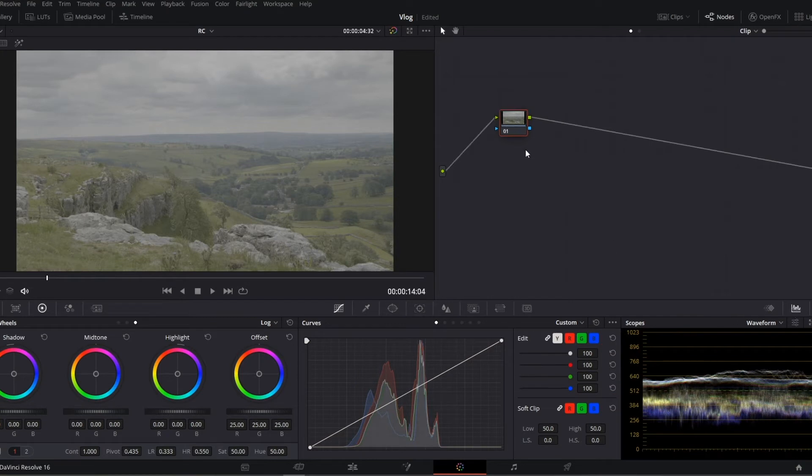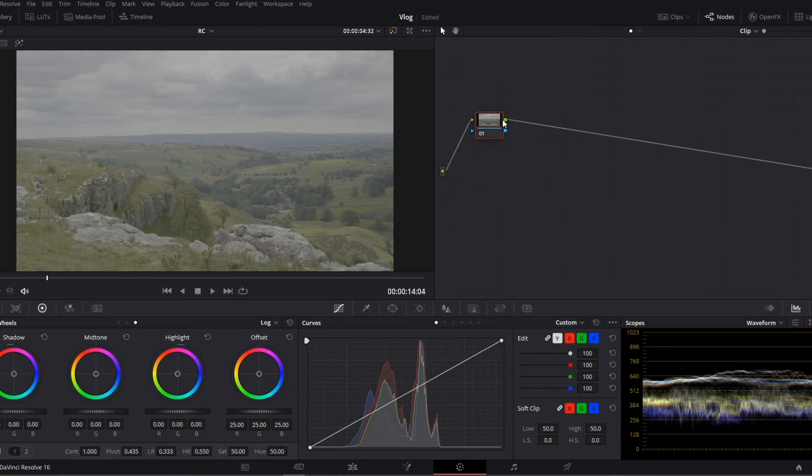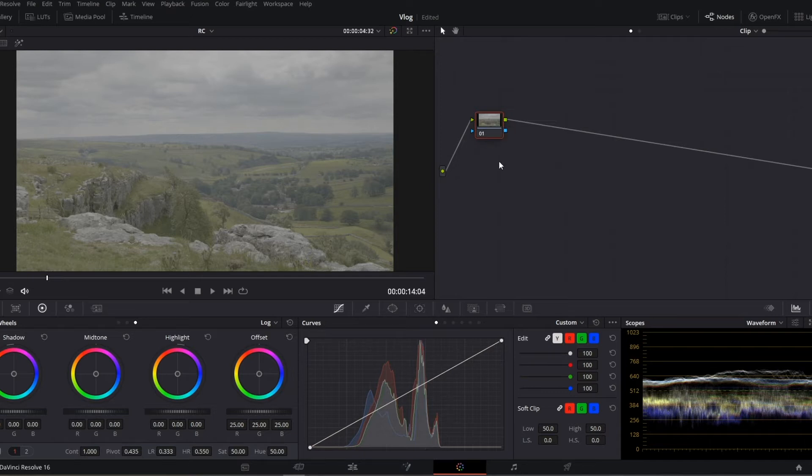I'm going to try and blast through this really quickly. Like I say, I'm assuming you have some knowledge of Resolve, so this isn't by any means a step-by-step tutorial. This is just really how I edit V-log or color grade, should I say, V-log footage.